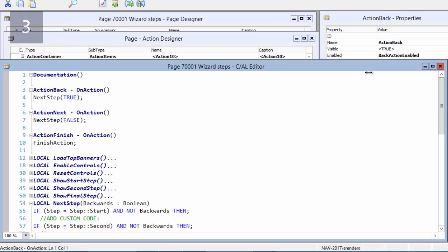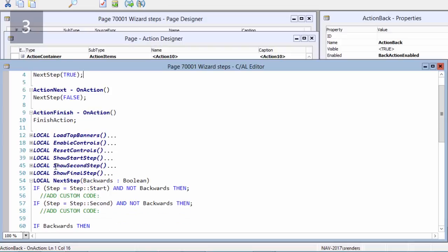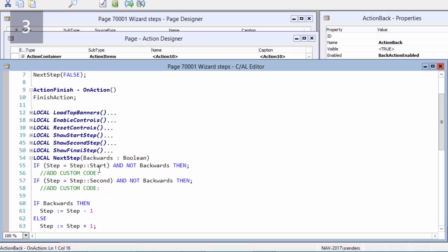All of that starts, as you notice, from the OnOpenPage. Next, on each action I will add code to navigate across steps. As you notice here in the OnAction trigger of the back I'm doing NextStep true, on the OnAction trigger of next I'm doing NextStep false.